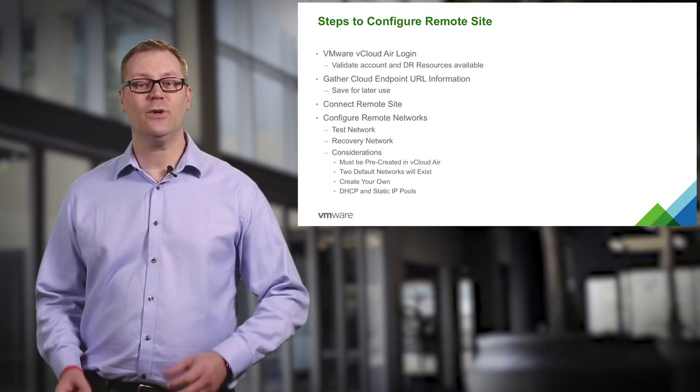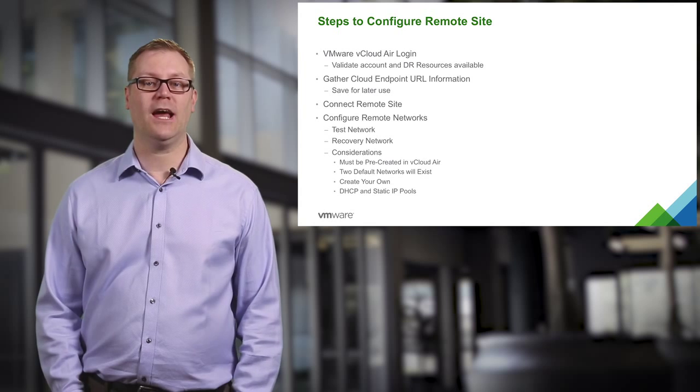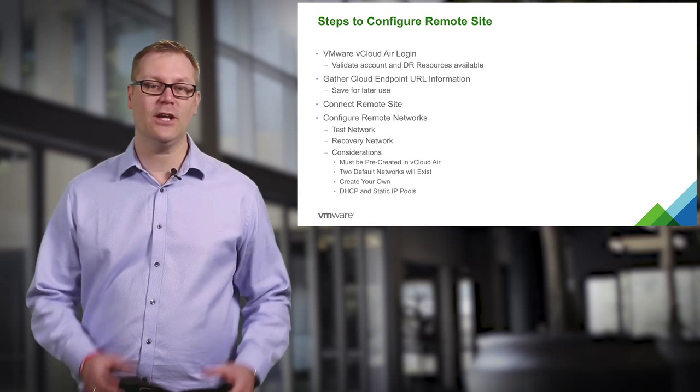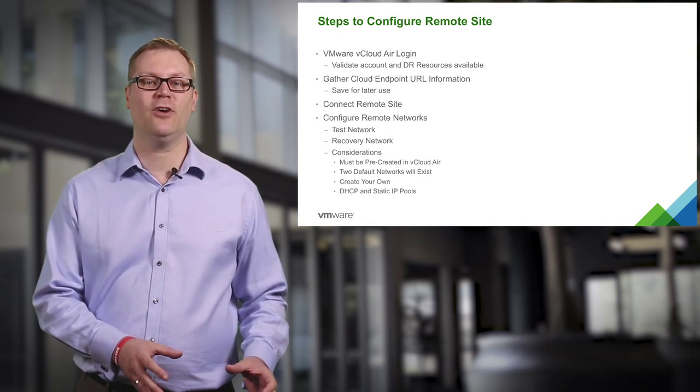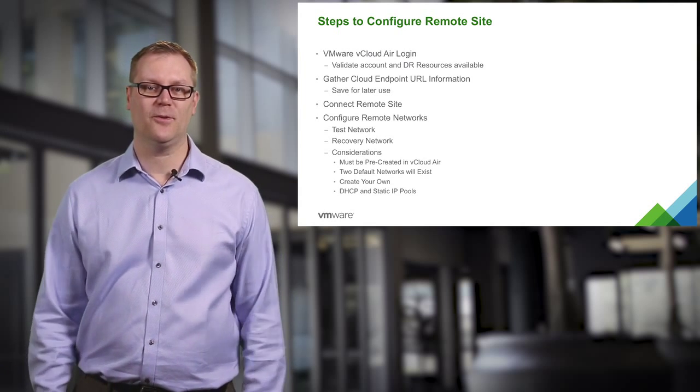The steps we are going to cover in this video will allow you to configure the on-premises environment to replicate to the remote site.